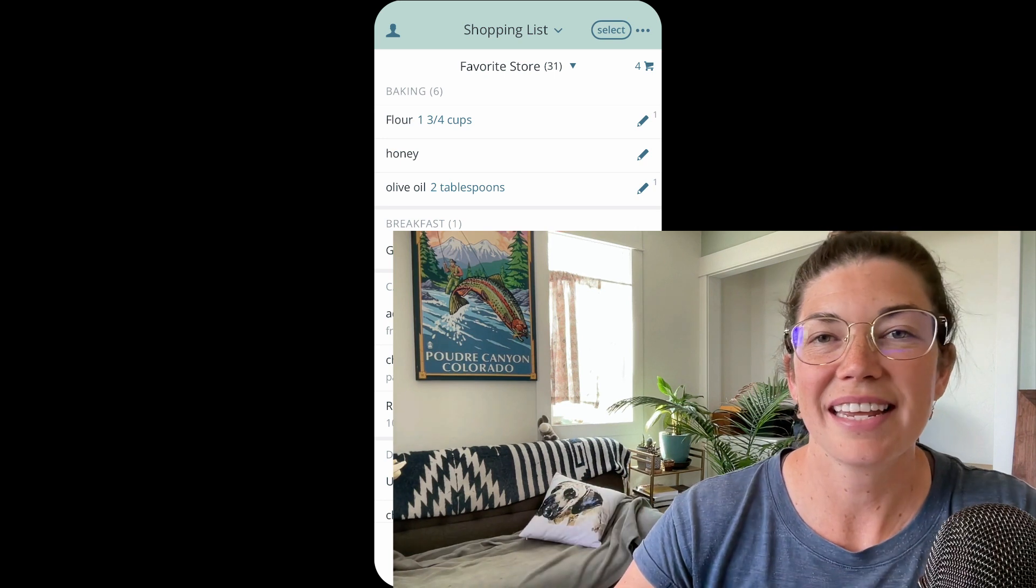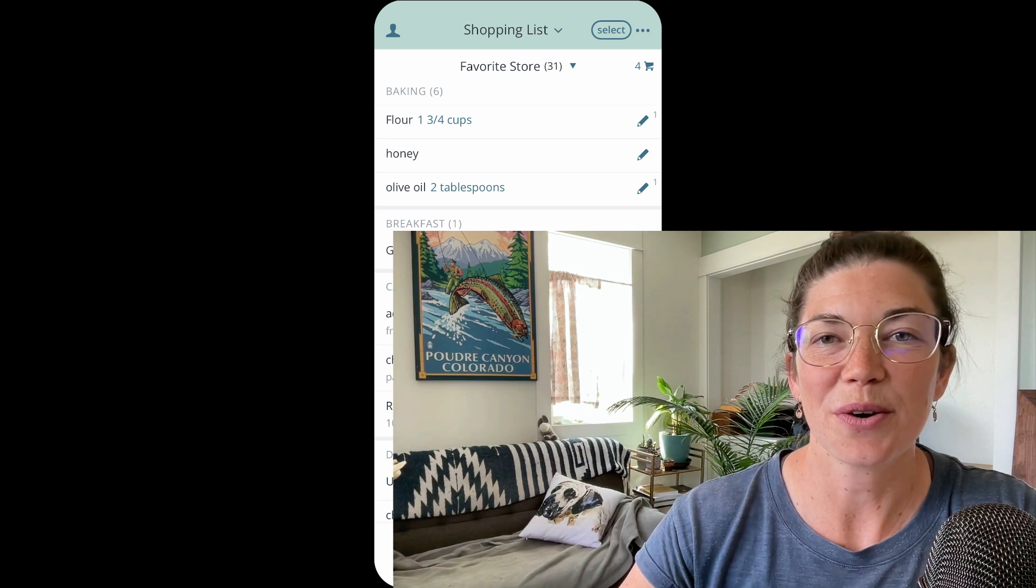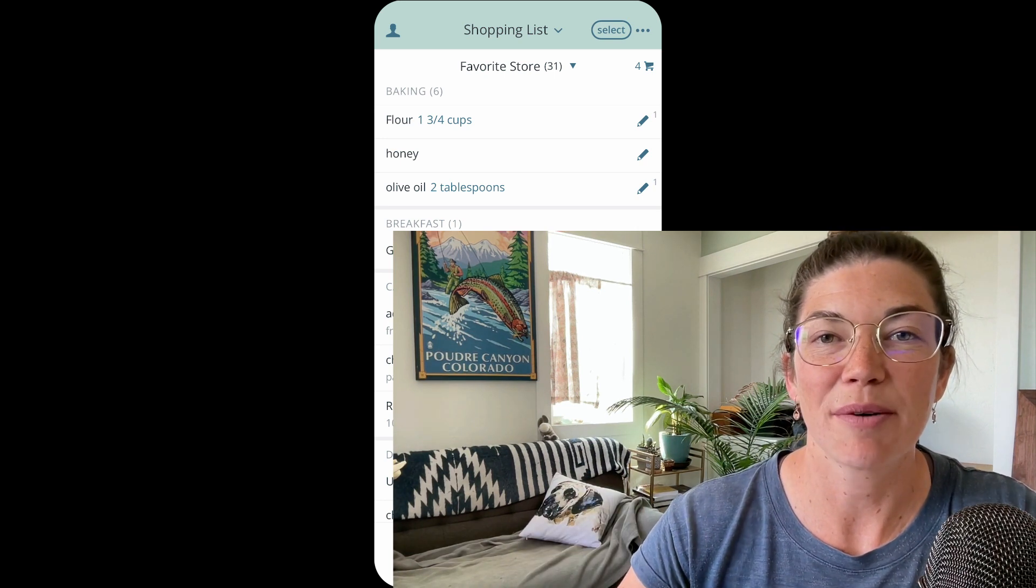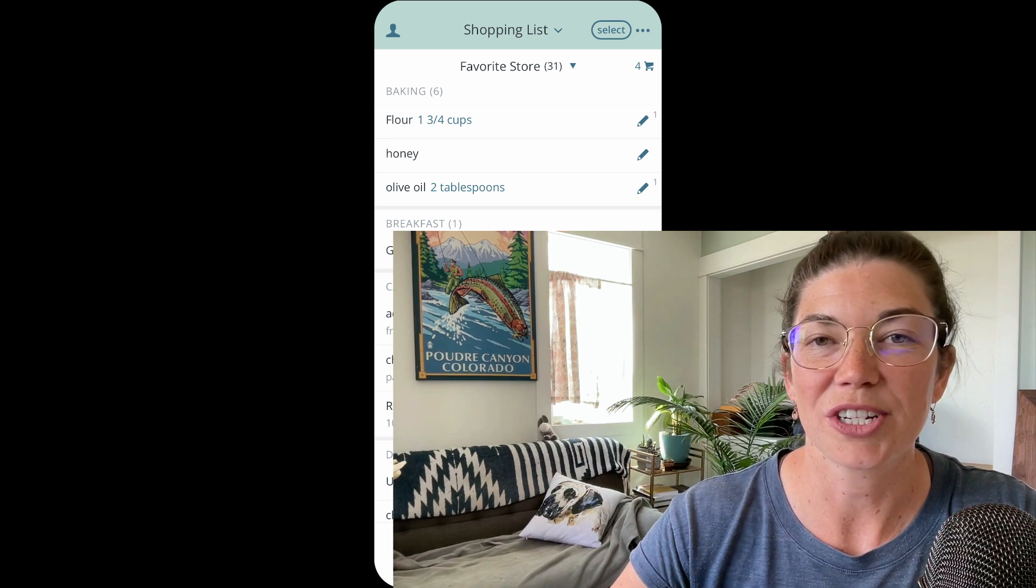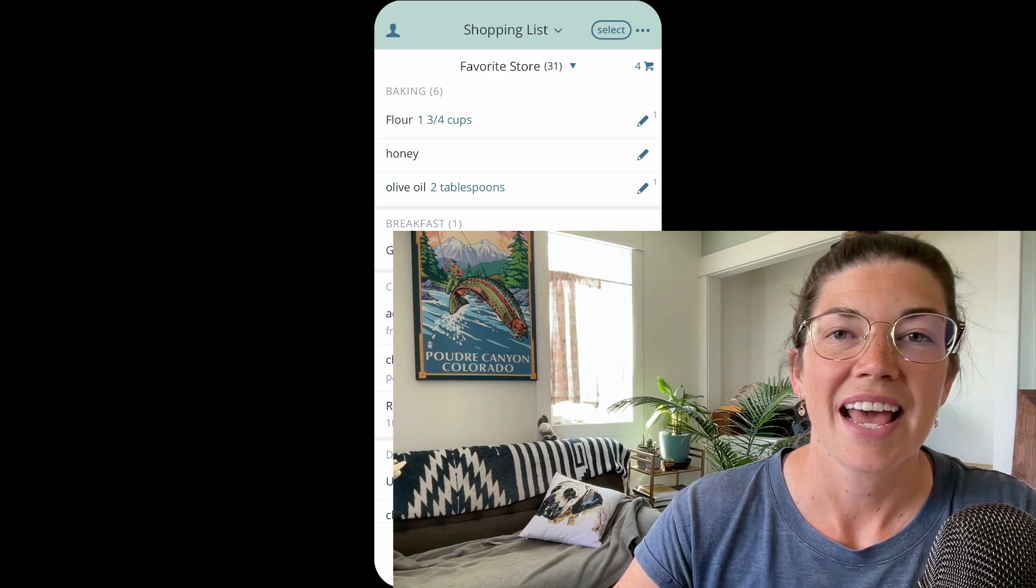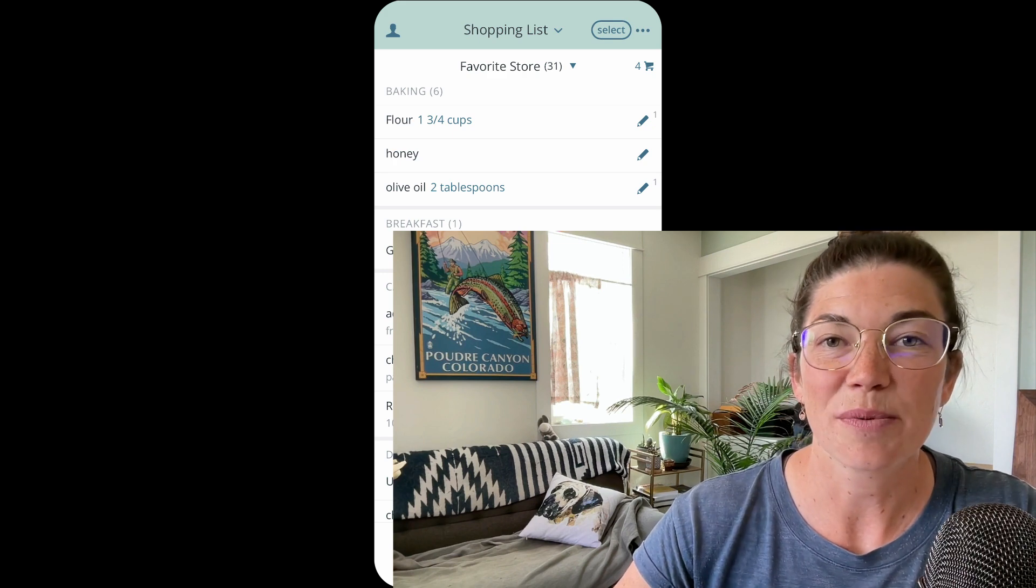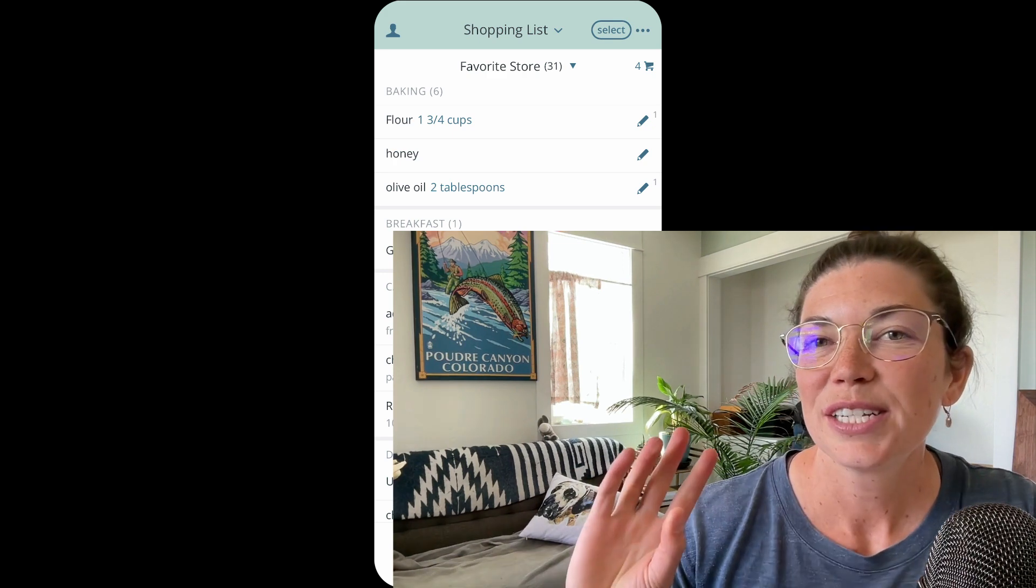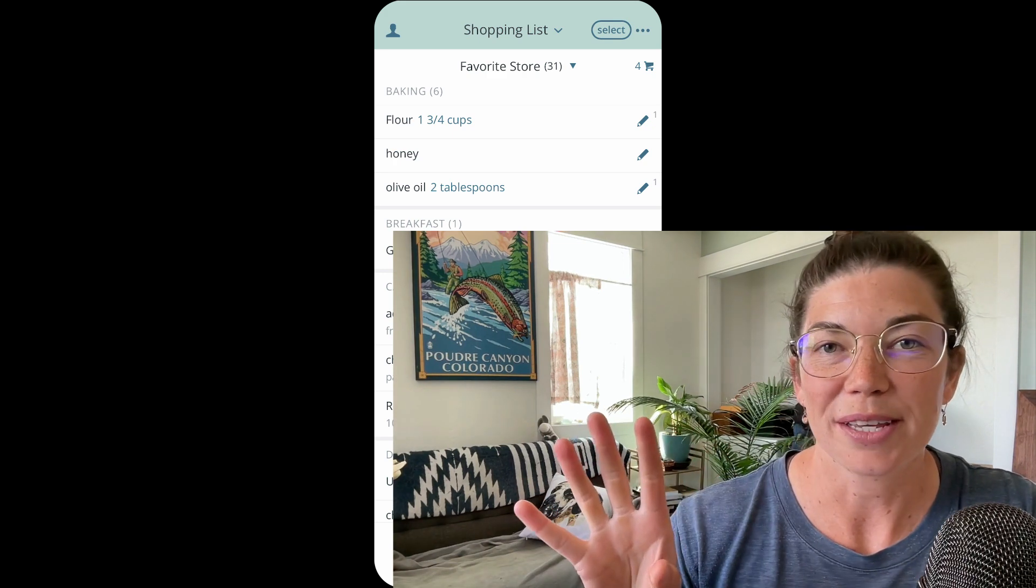Today I'm super excited to show you that we have a bulk editing feature on the Planteet shopping list and I'm going to take this 2-Minute Tuesday to show you how to use it.